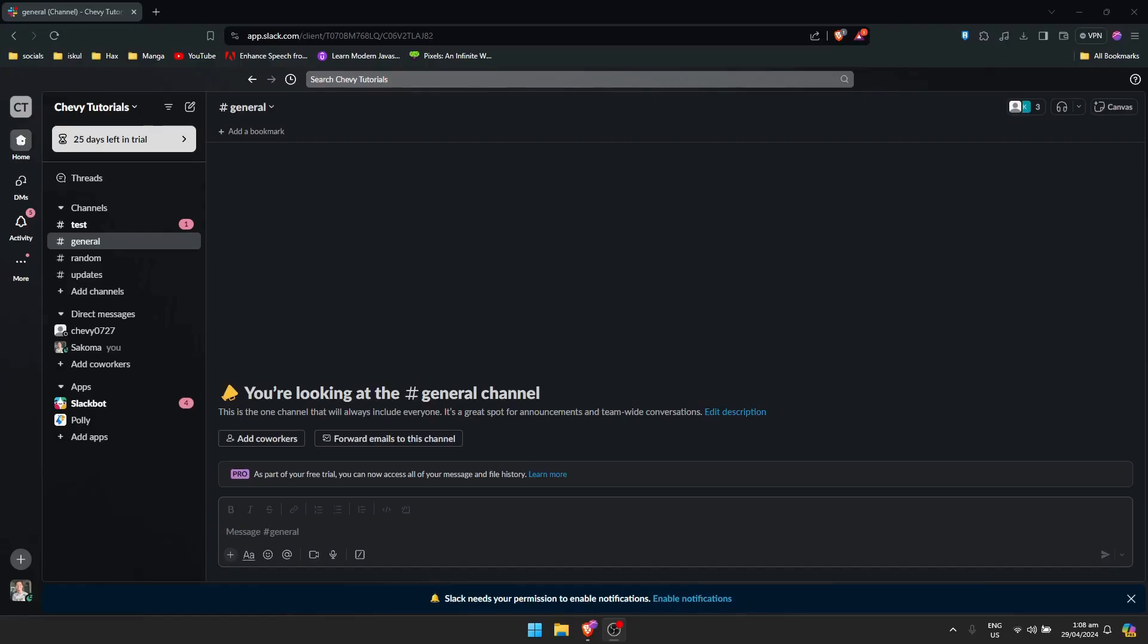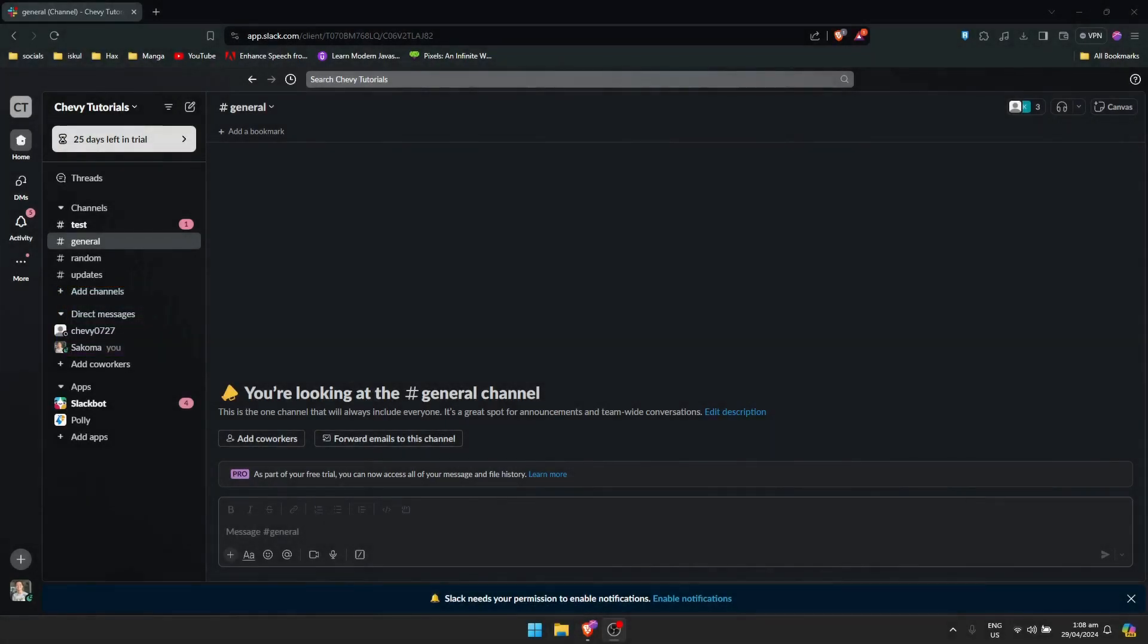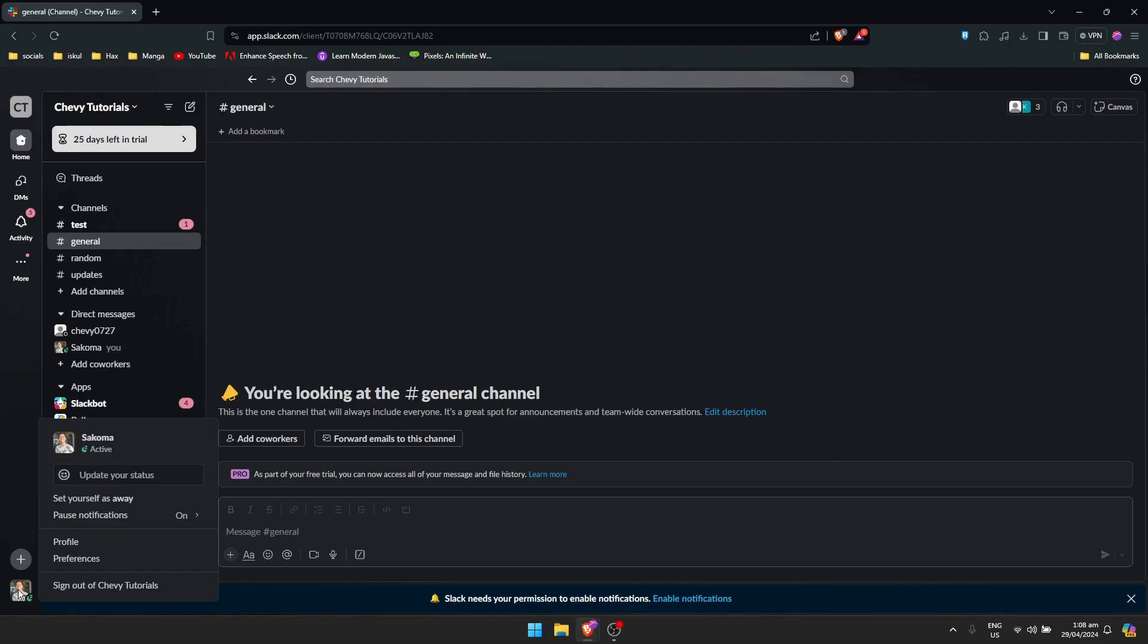Hey guys, welcome back. For this video I'm going to show you how to delete your Slack account permanently. To do that, just click here on the lower left side of your screen, which is your profile.